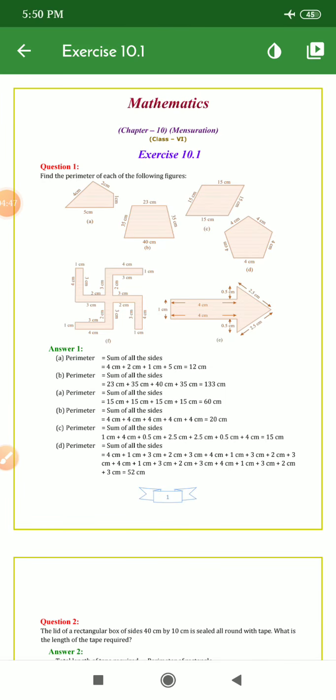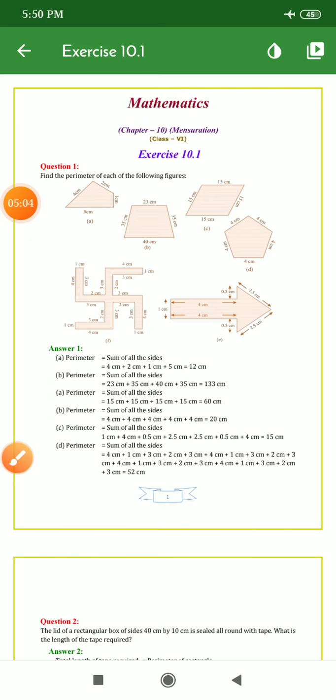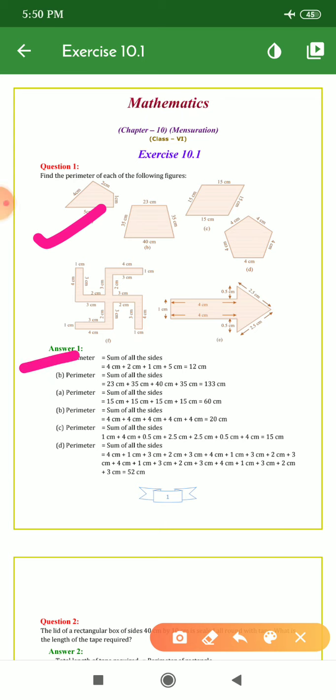Now let us start Exercise 10.1. It is very easy, but you should know what is going on in the chapter. We have this chapter — find the perimeter of each of the following figures. These figures are given to you and you have to find the perimeter.